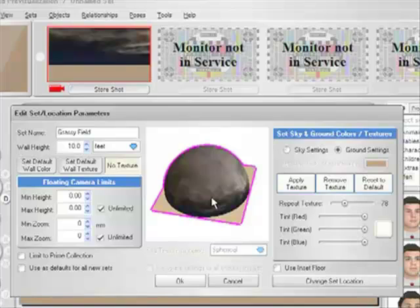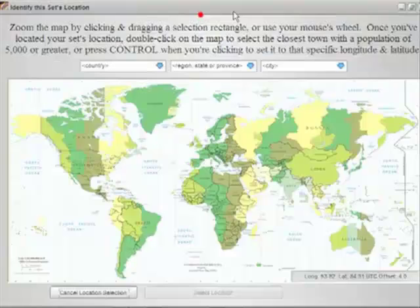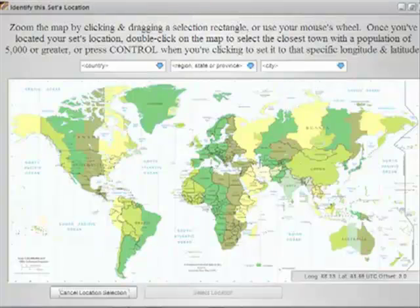The next thing we are going to look at is something new for version 3 that is exclusive to the Professional and Stereo editions of FrameForge Previz, which is the Change Set Location feature. This is not available in the Core Edition of FrameForge Previz, only in the Professional and Stereo editions.